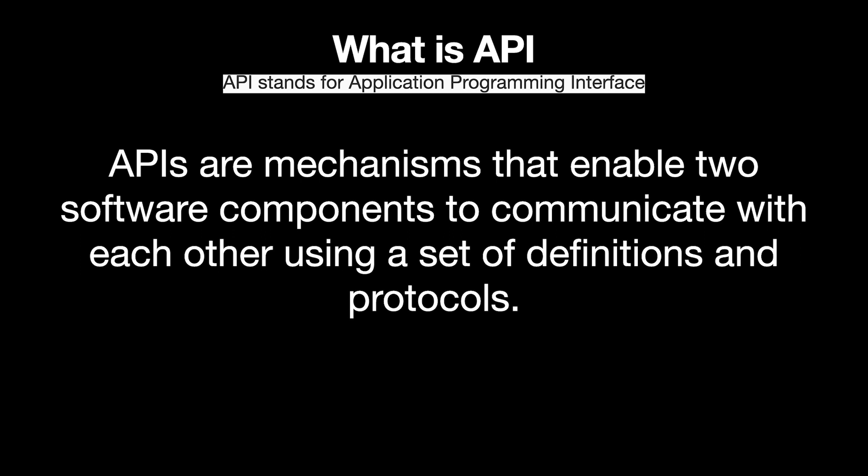What is API? API stands for Application Programming Interface. APIs are mechanisms that enable two software components to communicate with each other using a set of definitions and protocols.